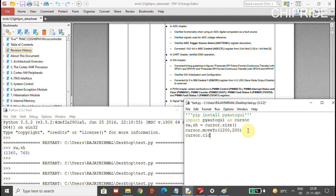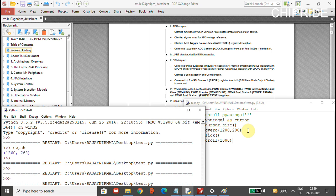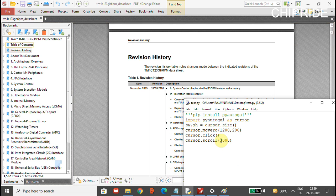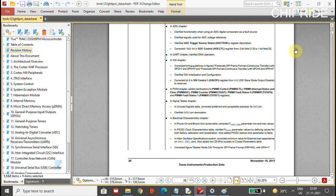After moving to that position, we call cursor.click() to click the PDF, and then cursor.scroll() to scroll. Running it, you can see it clicks the PDF and we are able to scroll the sheet. To scroll up or scroll down, you can change the value to positive or negative accordingly. You can observe the PDF sheets are being scrolled.